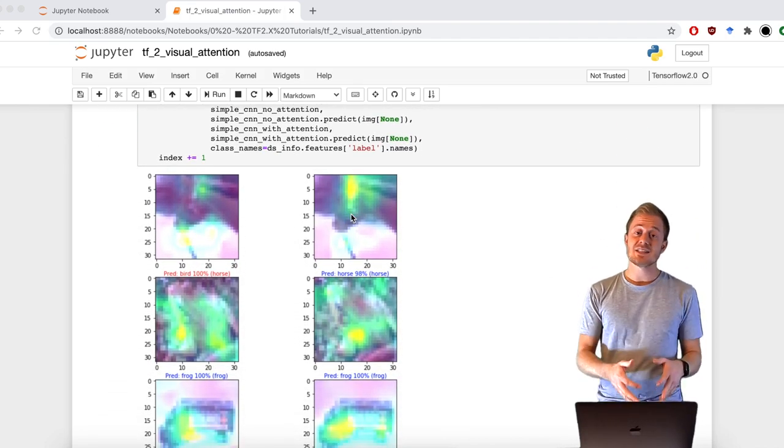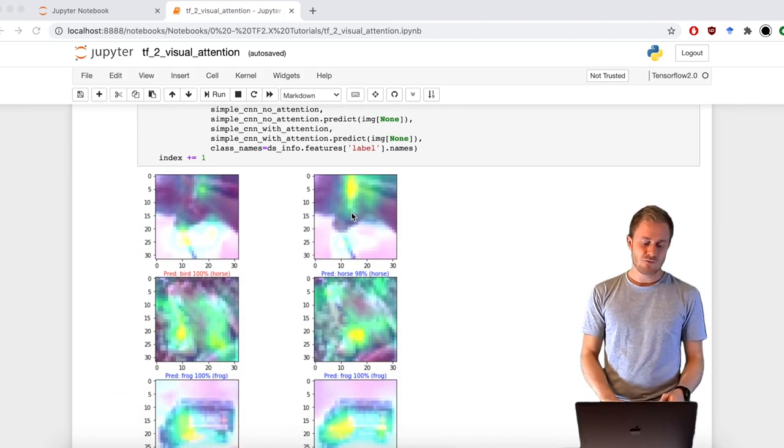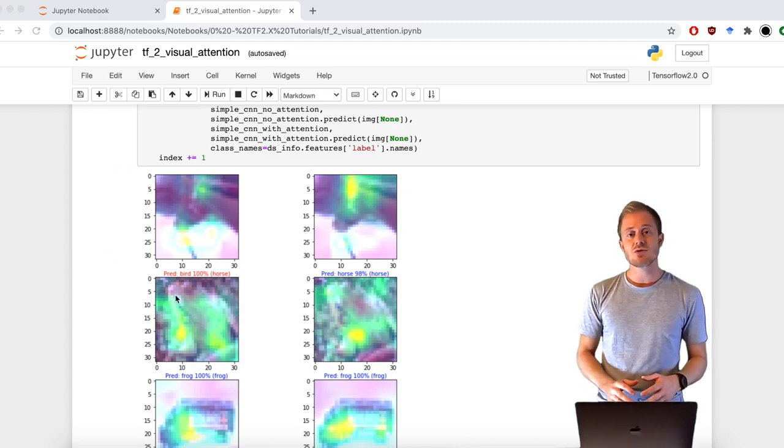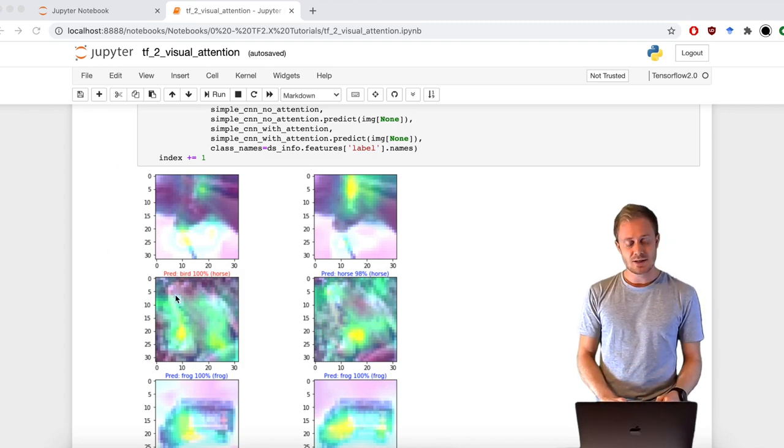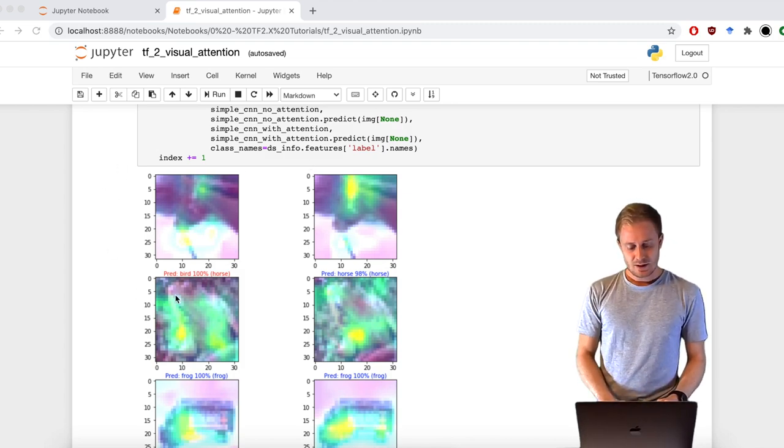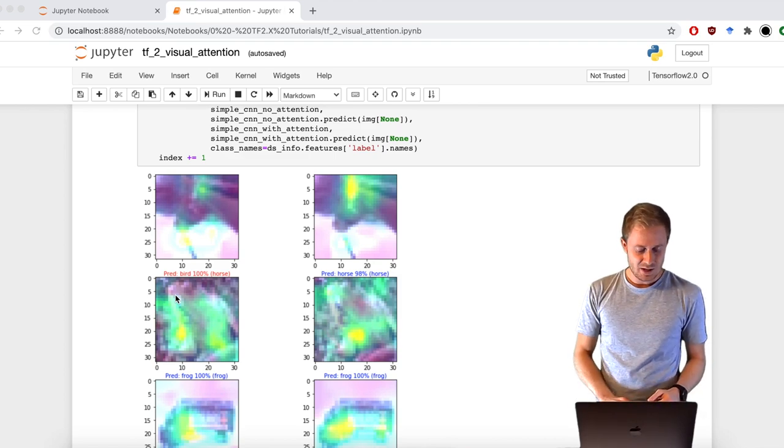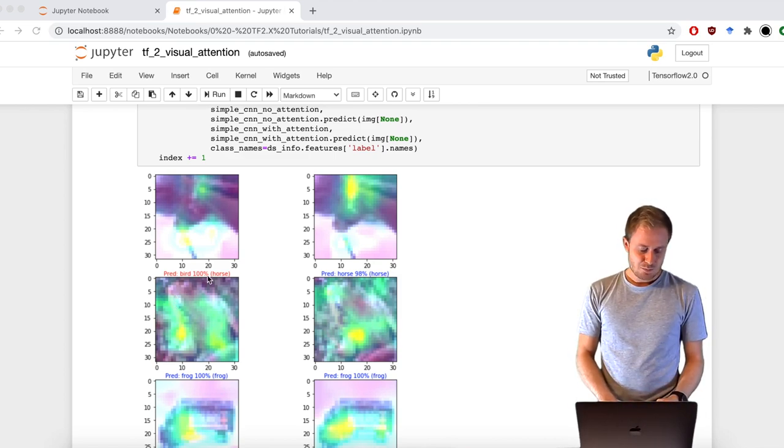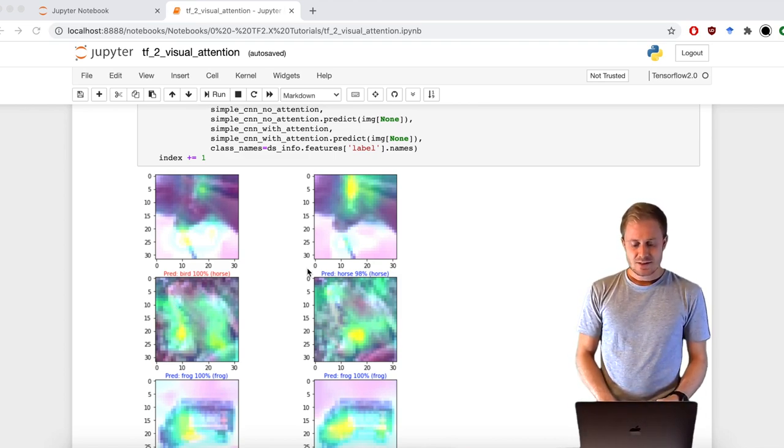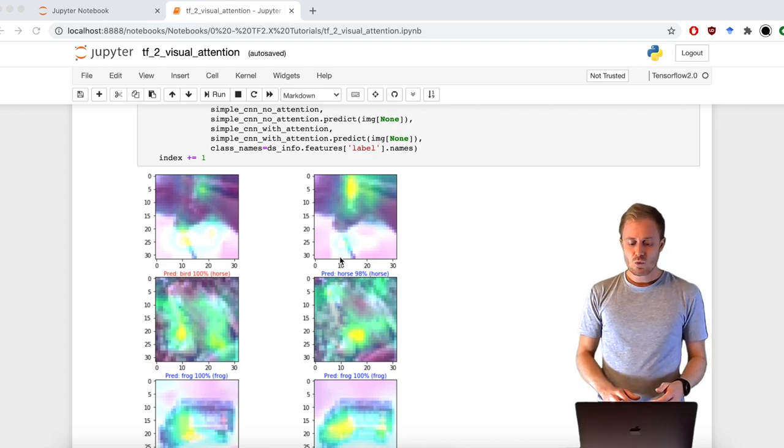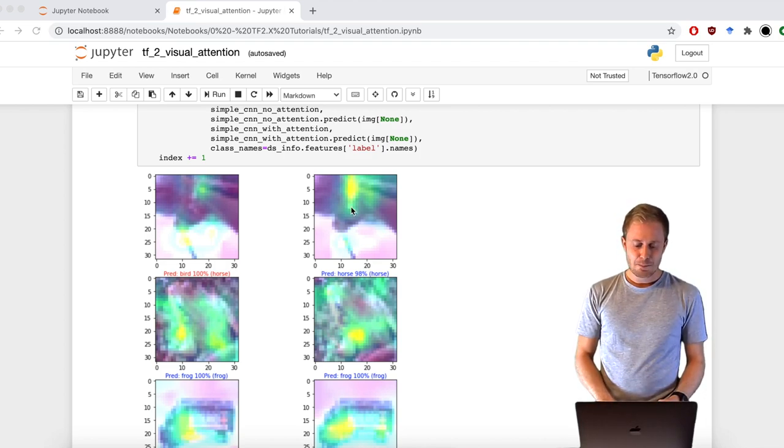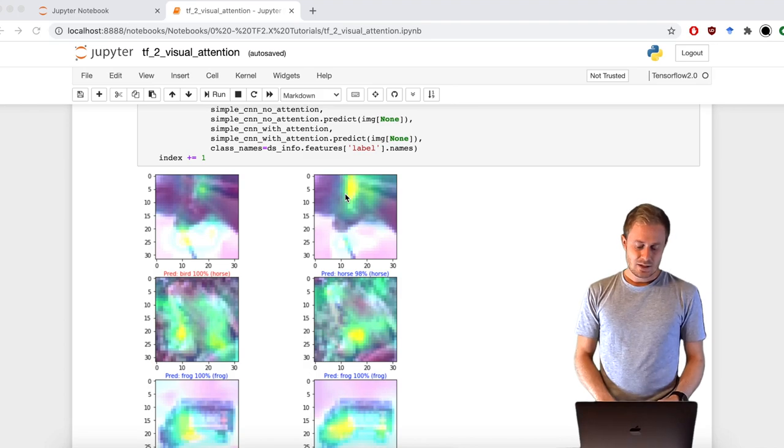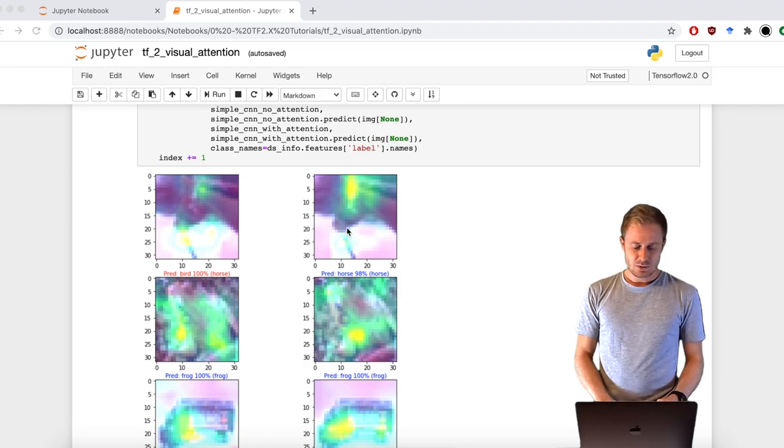Look at the data. Already in the first image, the network without visual attention is shooting completely random and predicting a bird. Instead, the one with visual attention is correctly pointing at the ears of the horse. And indeed, it's predicting a horse.